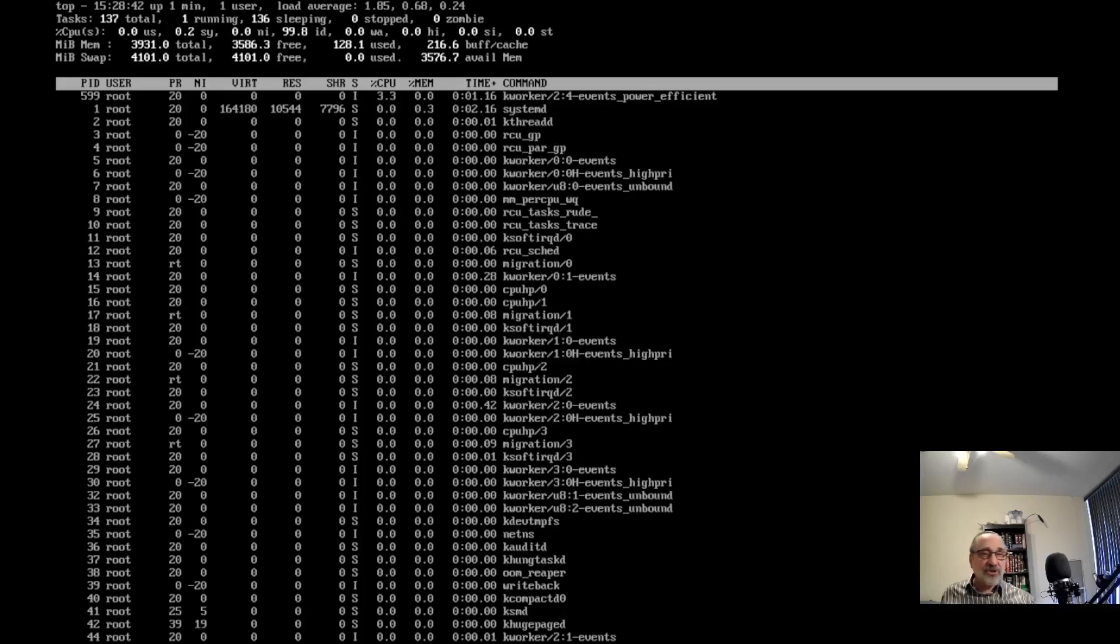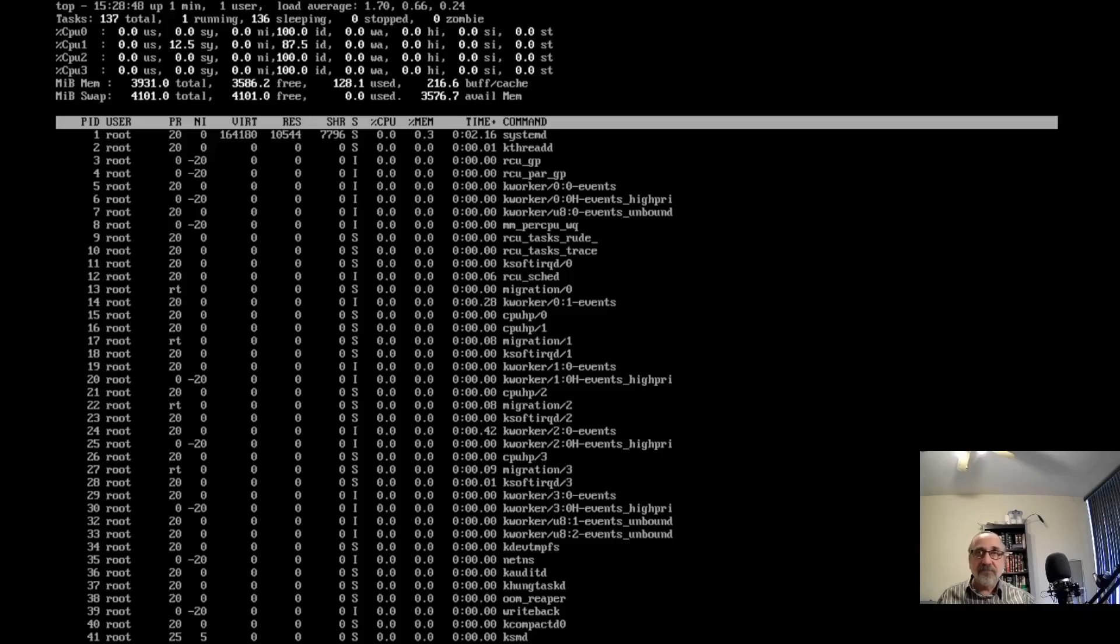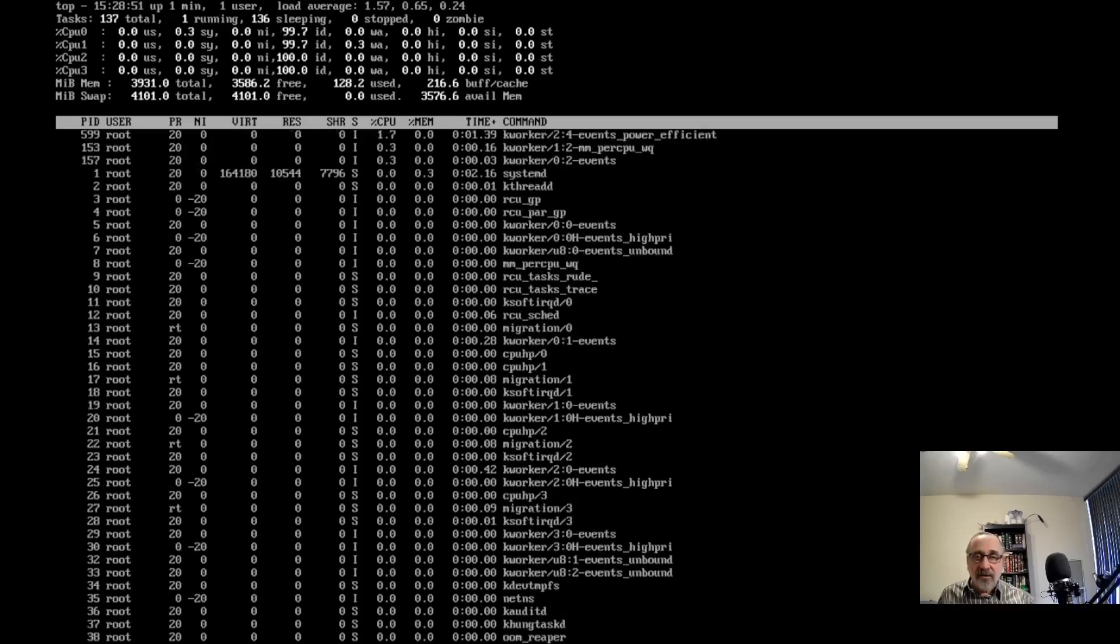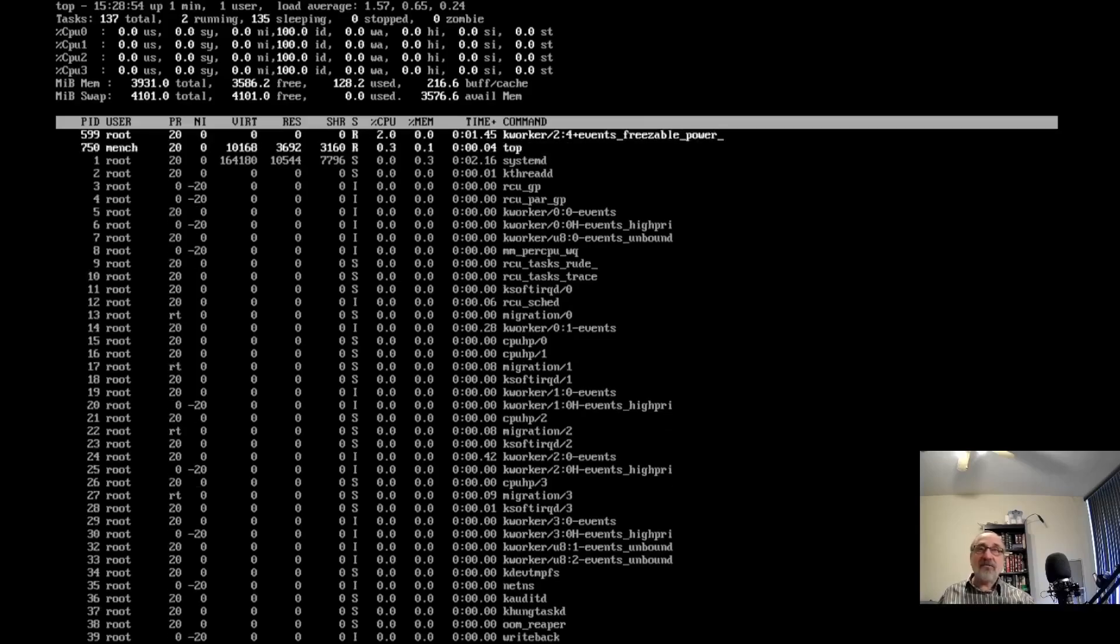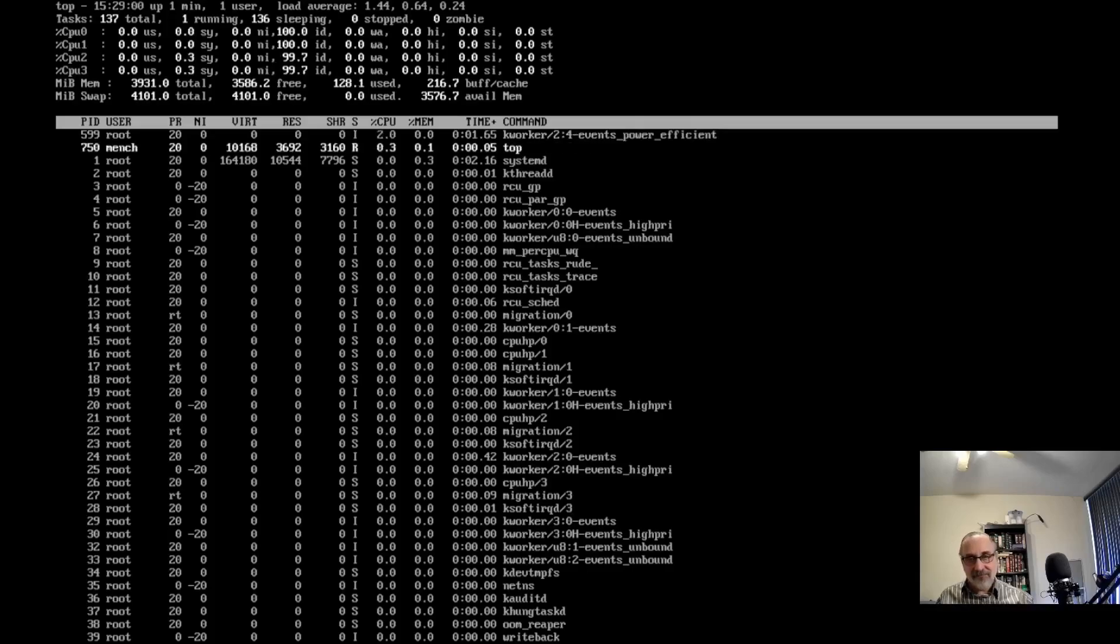This virtual machine has a 40 gig hard drive, multiple processors, and 4 gigs of RAM. Of that 4 gigs of RAM, I'm only using 128 megs. But I'm not logged into the Cinnamon desktop yet.